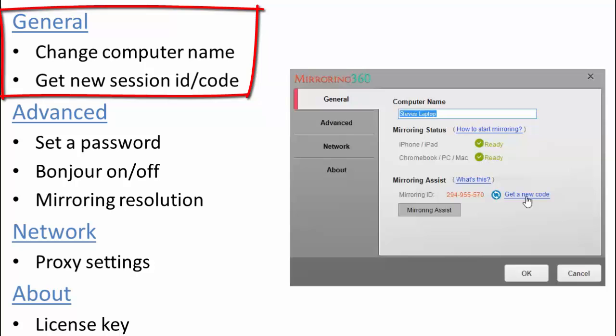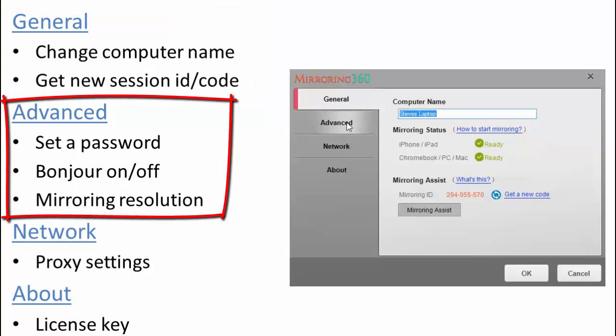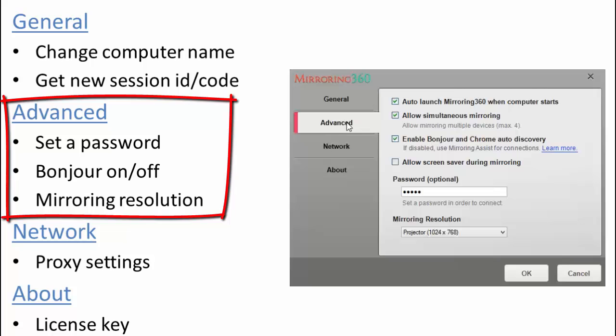Let's take a look at the Advanced tab. And you'll see from here there's a number of features that are checked by default.